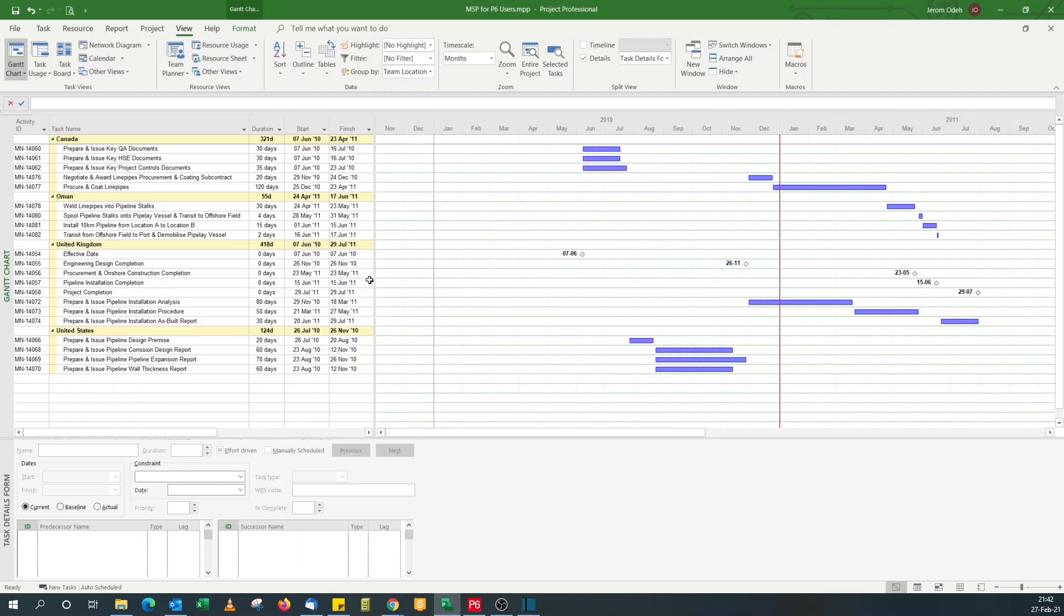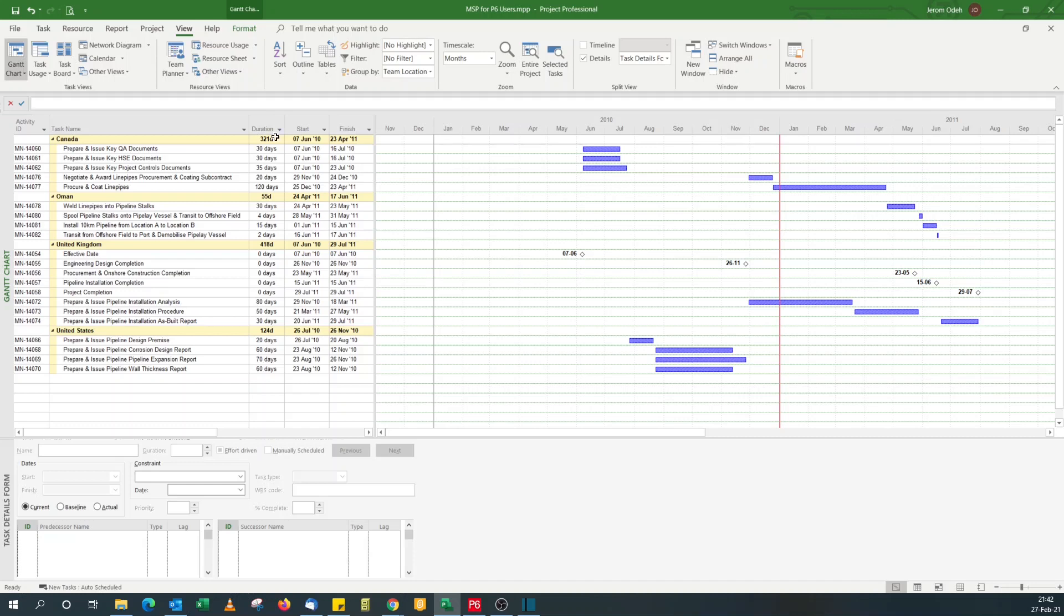So that's a simple way to apply activity codes in Microsoft Project. And I hope you find this useful. If you have any questions on how to replicate anything from Primavera P6 in Microsoft Project, just give us a shout. Take care, I'll see you again next week.